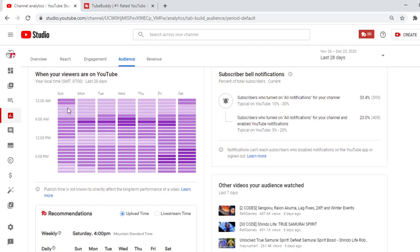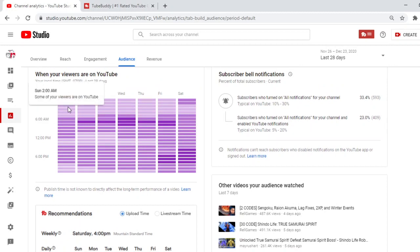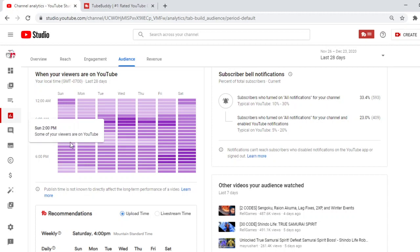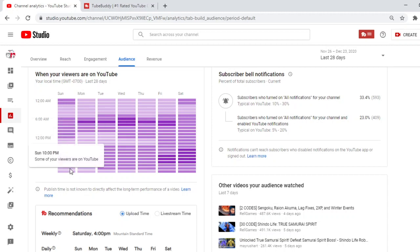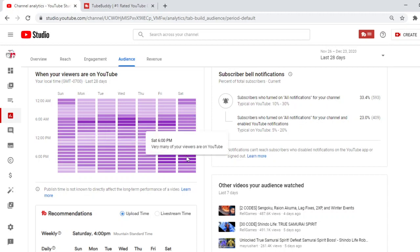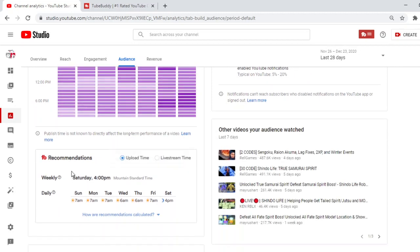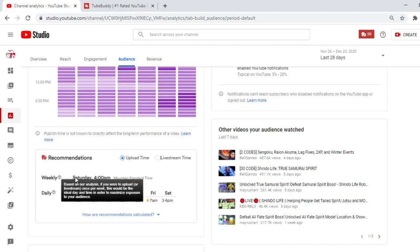It shows you when your viewers are on YouTube, many of your viewers are on, some of your viewers are on. Very many of your viewers are on. And look, if you go down here for this, look. You know what this is? From TubeBuddy. This is what they tell you. Your weekly is telling me I should post Saturday at 4 p.m. for sure every Saturday. At least once per week is the ideal day and the time in order to maximize exposure to your audience. It even tells you everything like that.